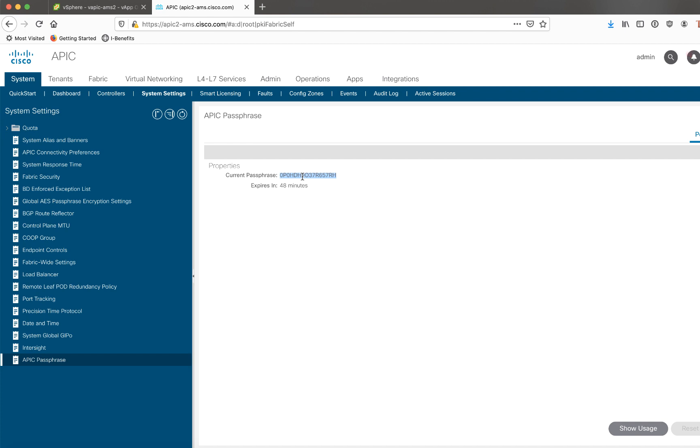So there you have it. That's exactly how you deploy your vAPIC for ACI Mini. I hope you found it useful. Thank you very much.